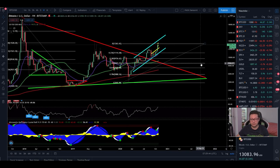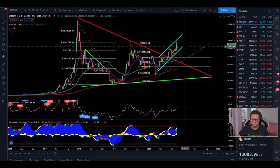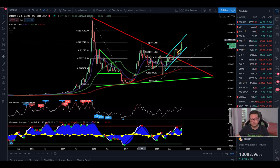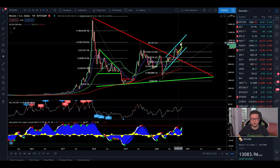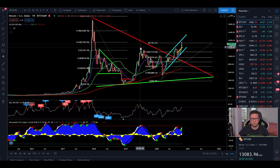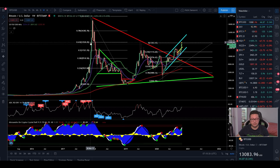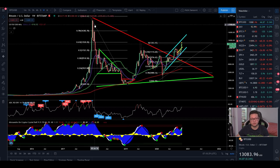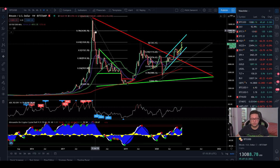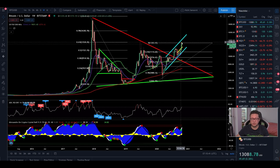Bitcoin is looking very bullish for the long term. We are currently in territory where Bitcoin hasn't traded for a very long time, and in the past this area always acted as a good place to open shorts — but currently we're not seeing any sell-off. People are stopping to short Bitcoin. I recommend trying to catch good long positions and buying every dip that comes. Breaking $13,500 would likely bring us straight towards $16,000.